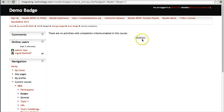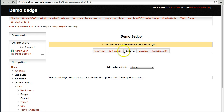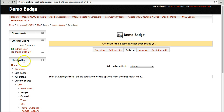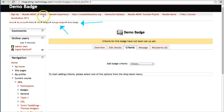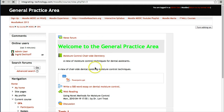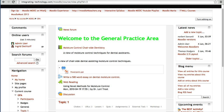I don't lose the badge — nothing is lost — but I'm going to go back into the course and make sure there is an activity. Using the breadcrumbs, I'll navigate back to the General Practice Area course. Teachers: turn editing on in the top right.